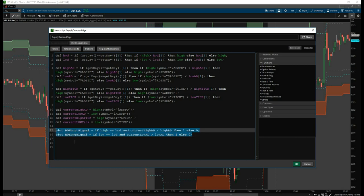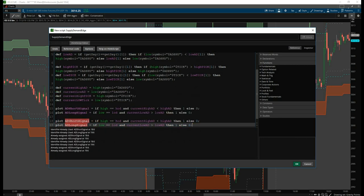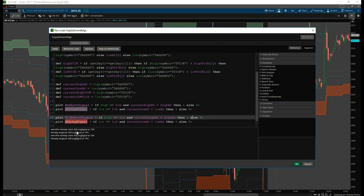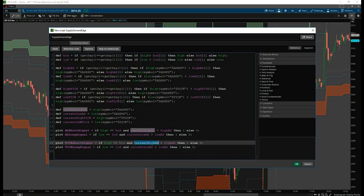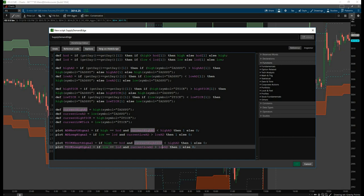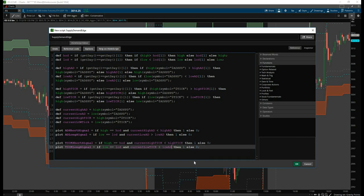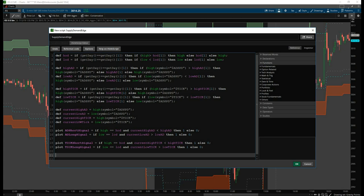Now we repeat this for the Ticks — the same exact concept. We change the variable names to tick_short_signal and tick_long_signal, update the references from AD to current_high_tick and current_low_tick, and compare against high_tick and low_tick. So now we have four actual signals and need to figure out a clean way to plot them.